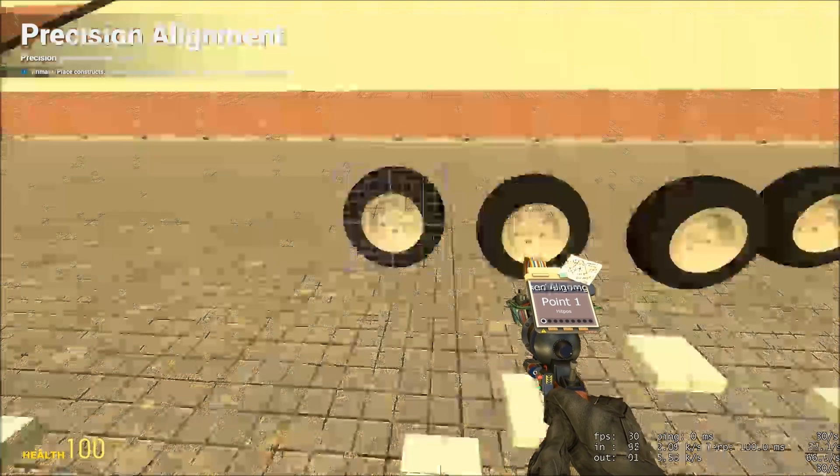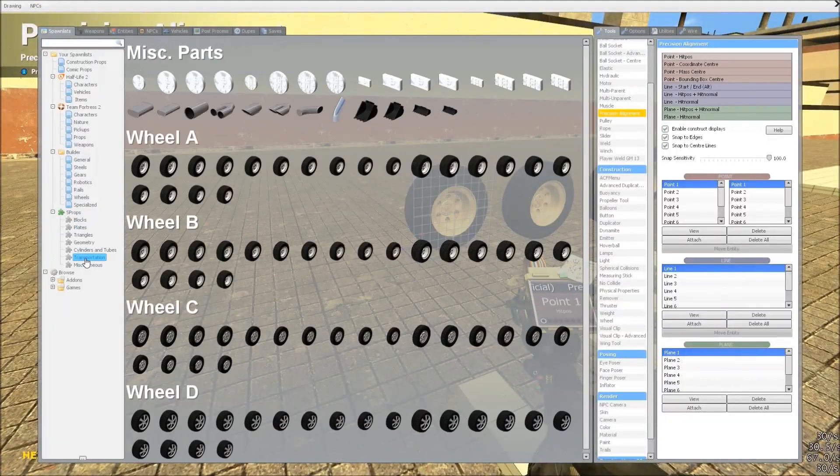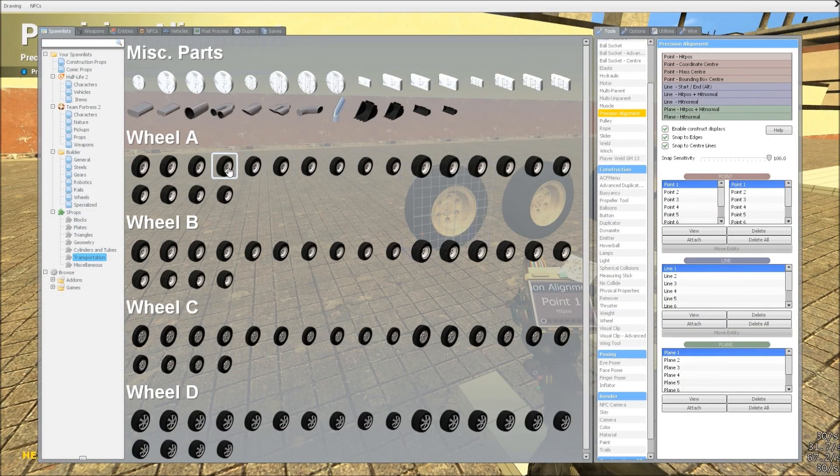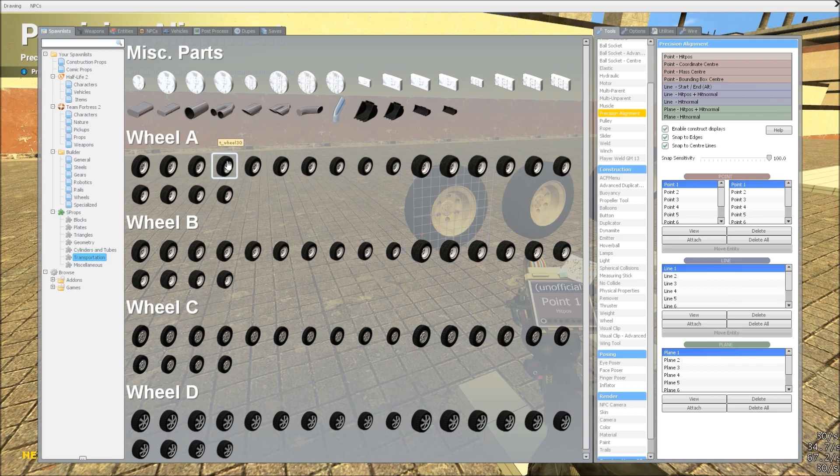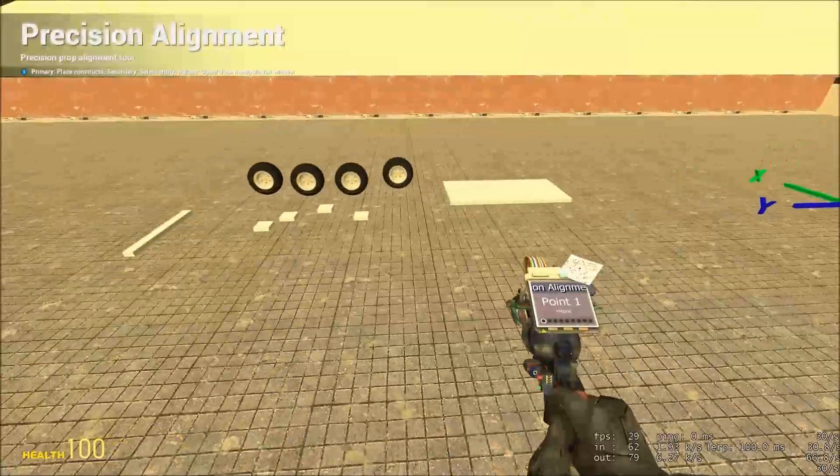And some wheels, again from S-Props, under the transportation tab. And they are the 30 diameter ones. Available here. OK.